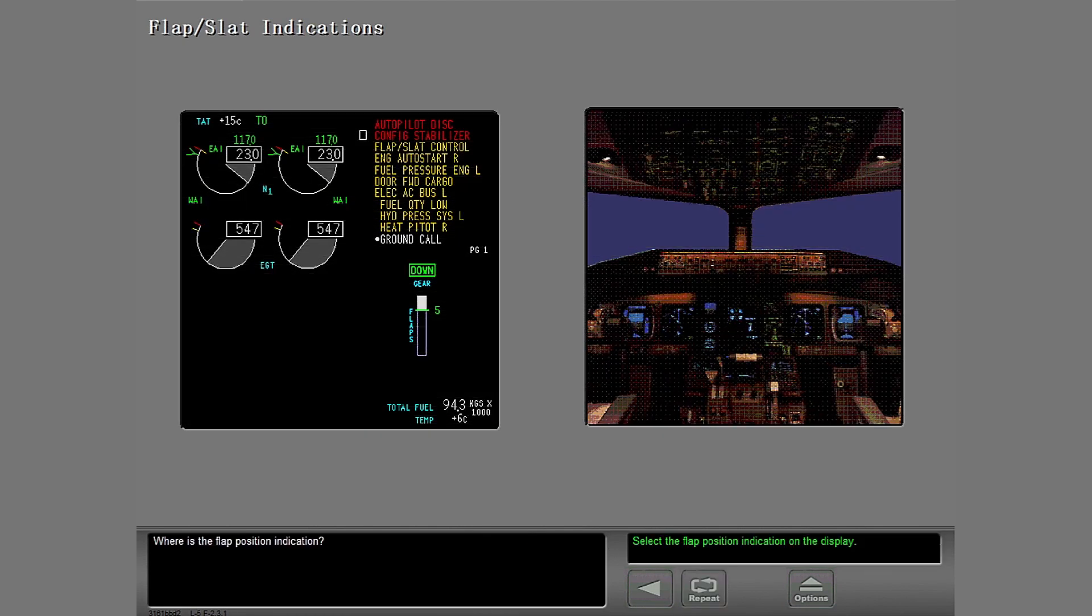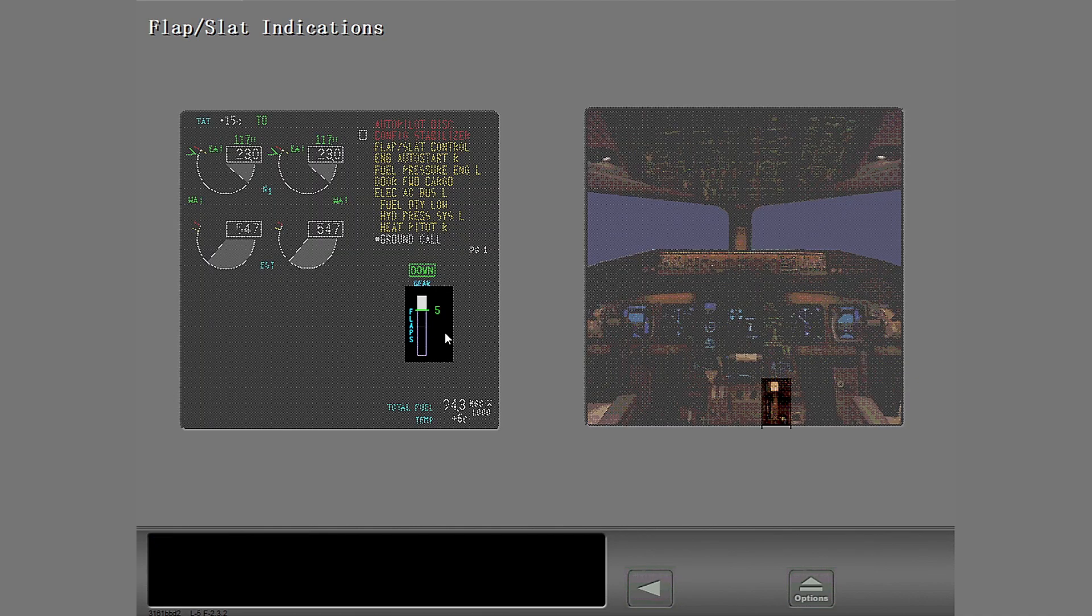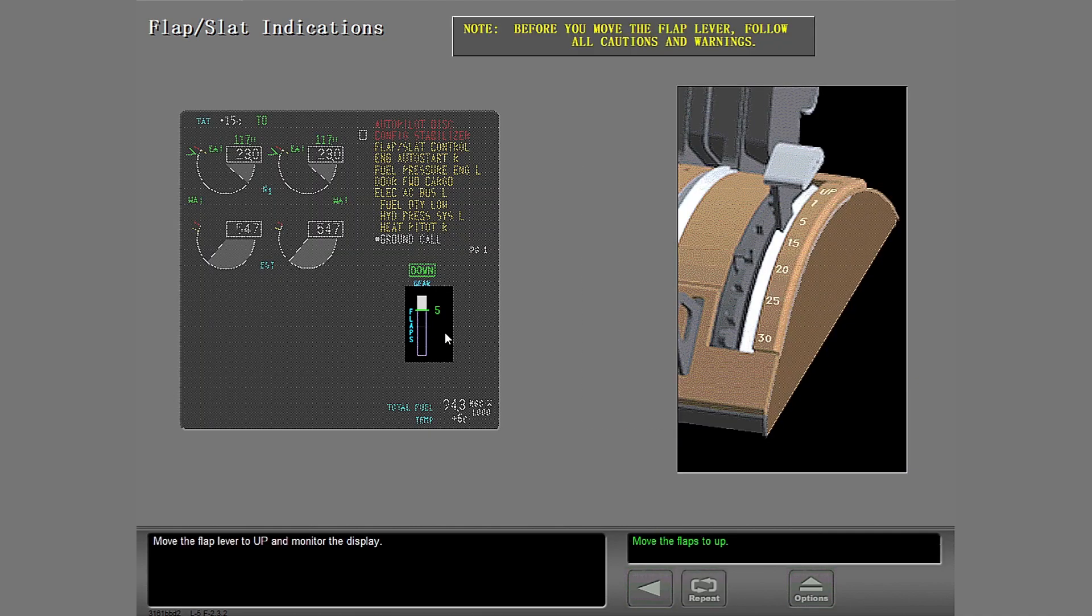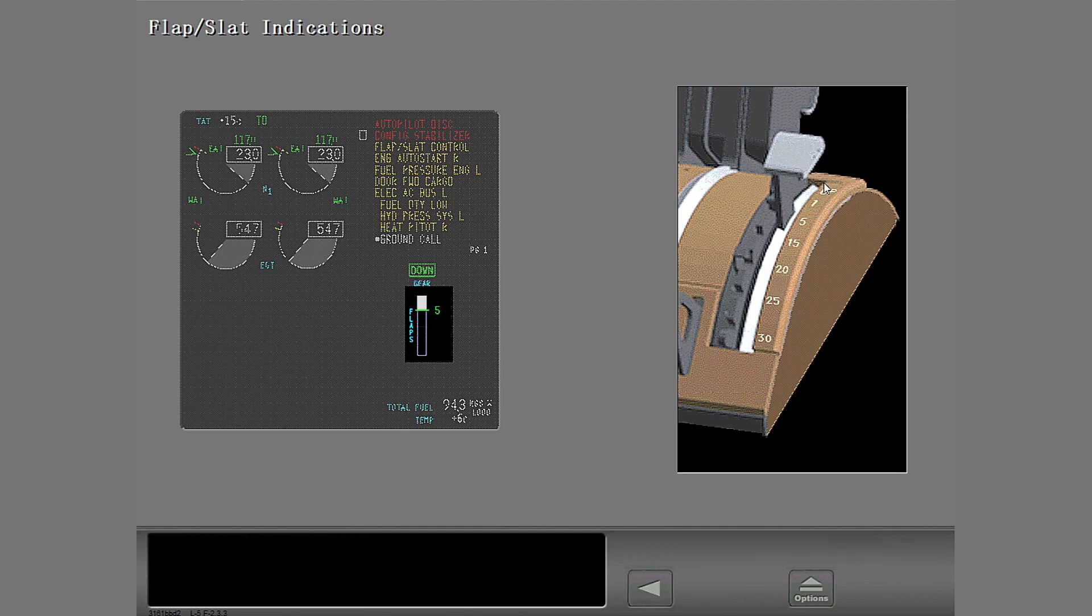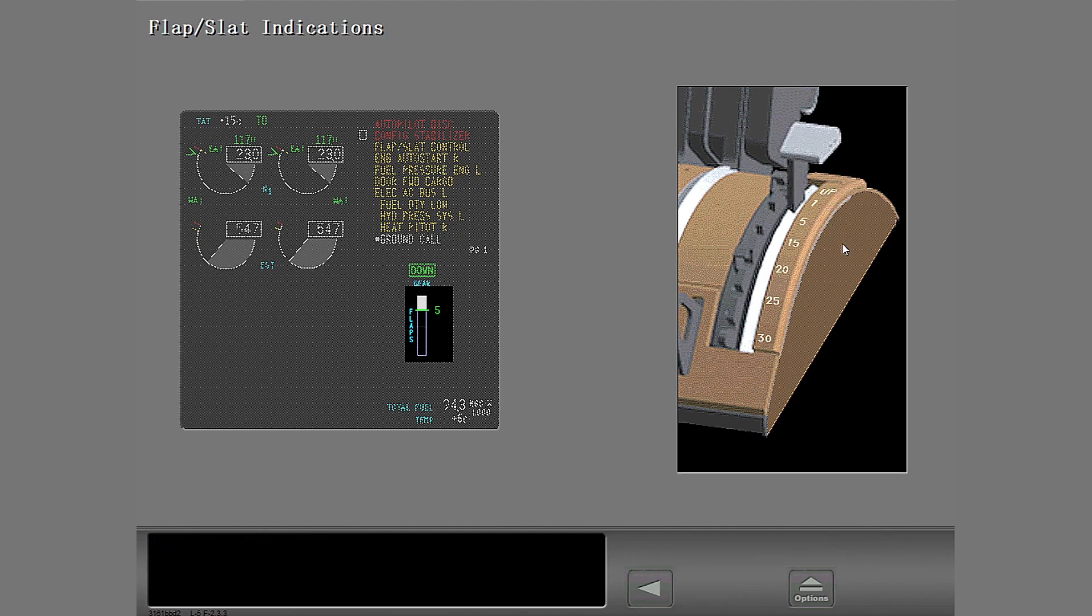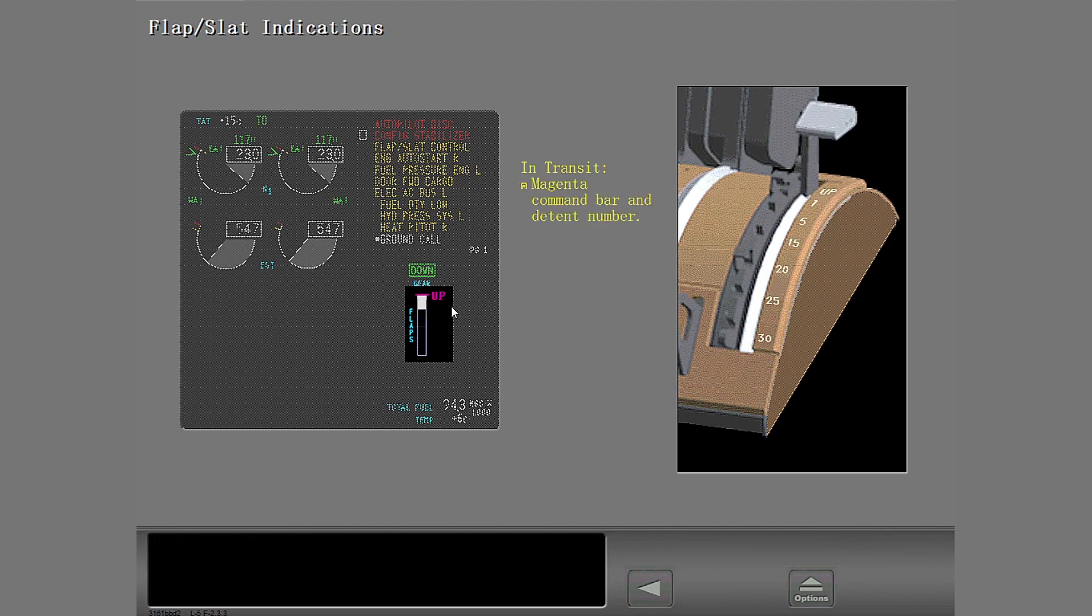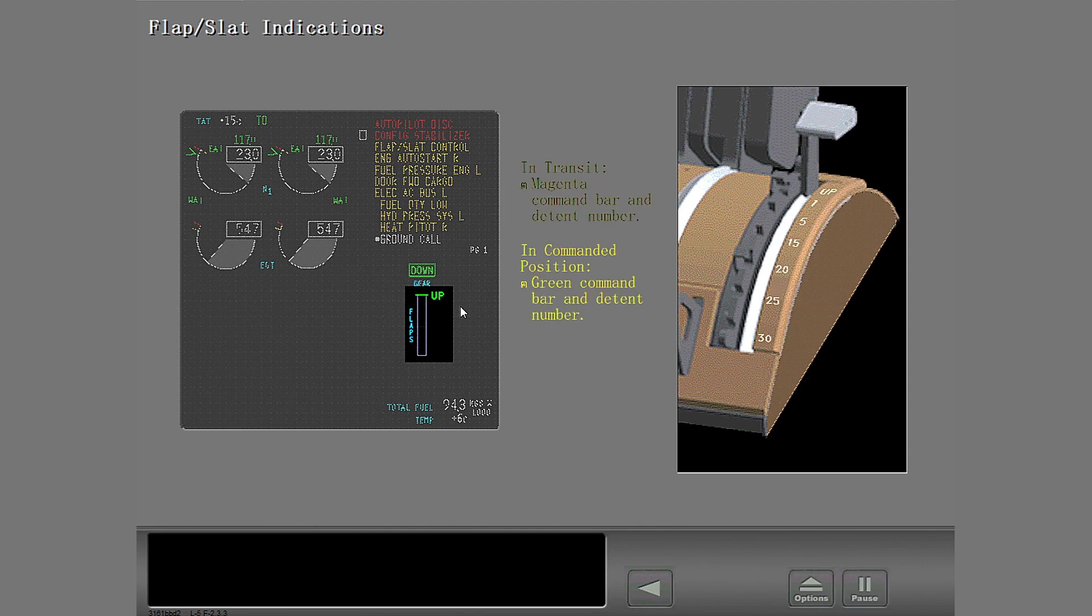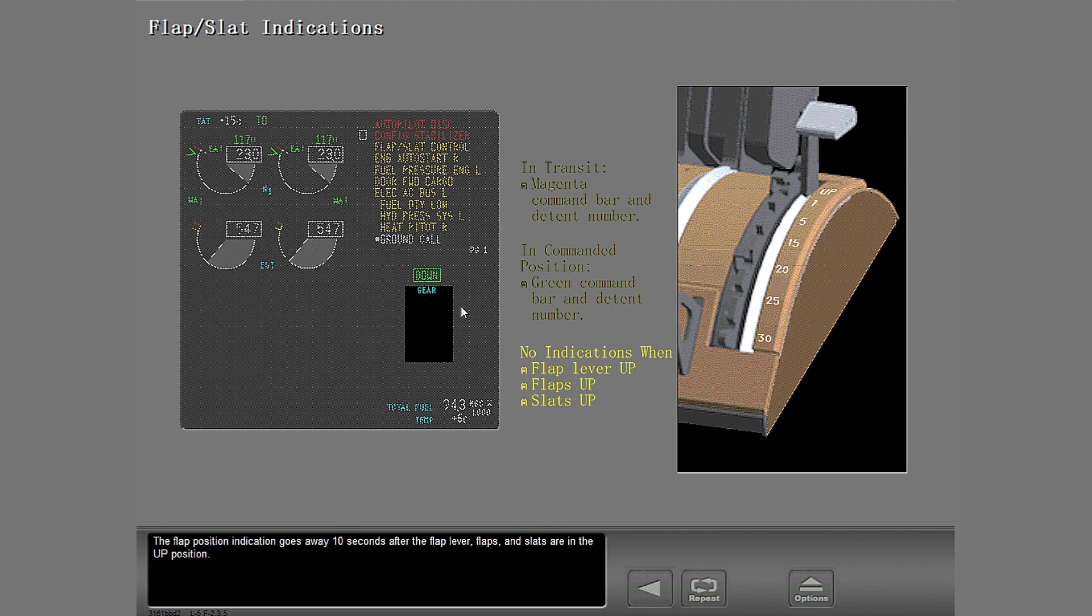Where is the flap position indication? There is one indication. Move the flap lever to up and monitor the display. The flap position indication goes away 10 seconds after the flap lever, flaps and slats are in the up position.